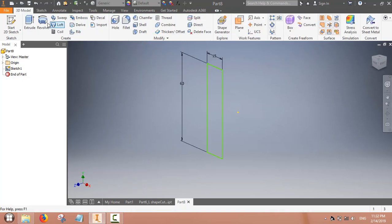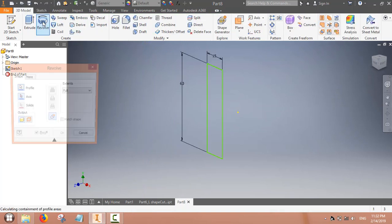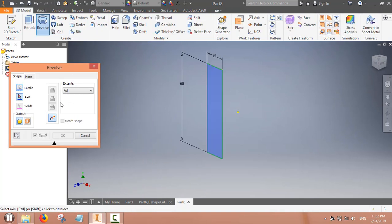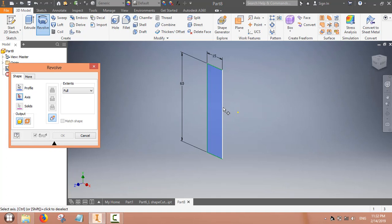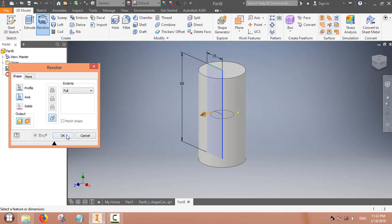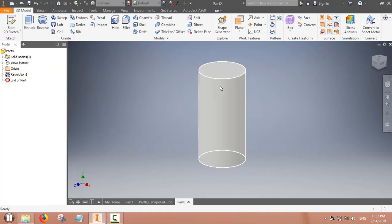Now this sketch is ready. Use the revolve command where the feature is the cross section and the axis is one side of this rectangle. This is the cylinder we have made using the revolve command.